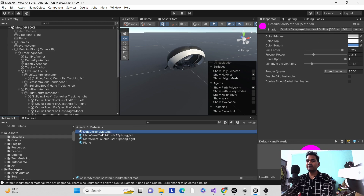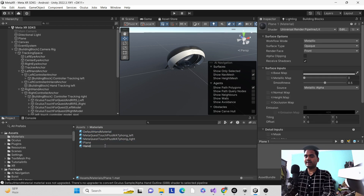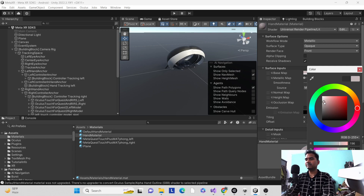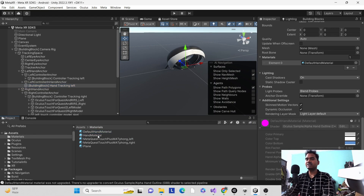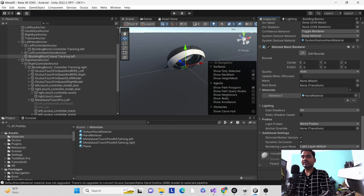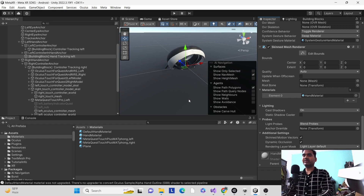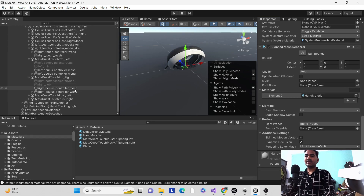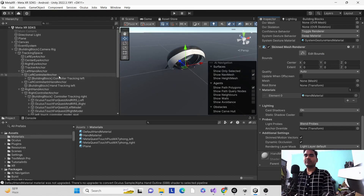If the material still can't be converted because it's unsupported in URP, create a new material — for example, name it 'Hand' — go to its color and set an appropriate value. Then go to the left controller, find the material slot, and assign the hand material. Apply the same hand material on the right side as well, as it won't be applied by default.